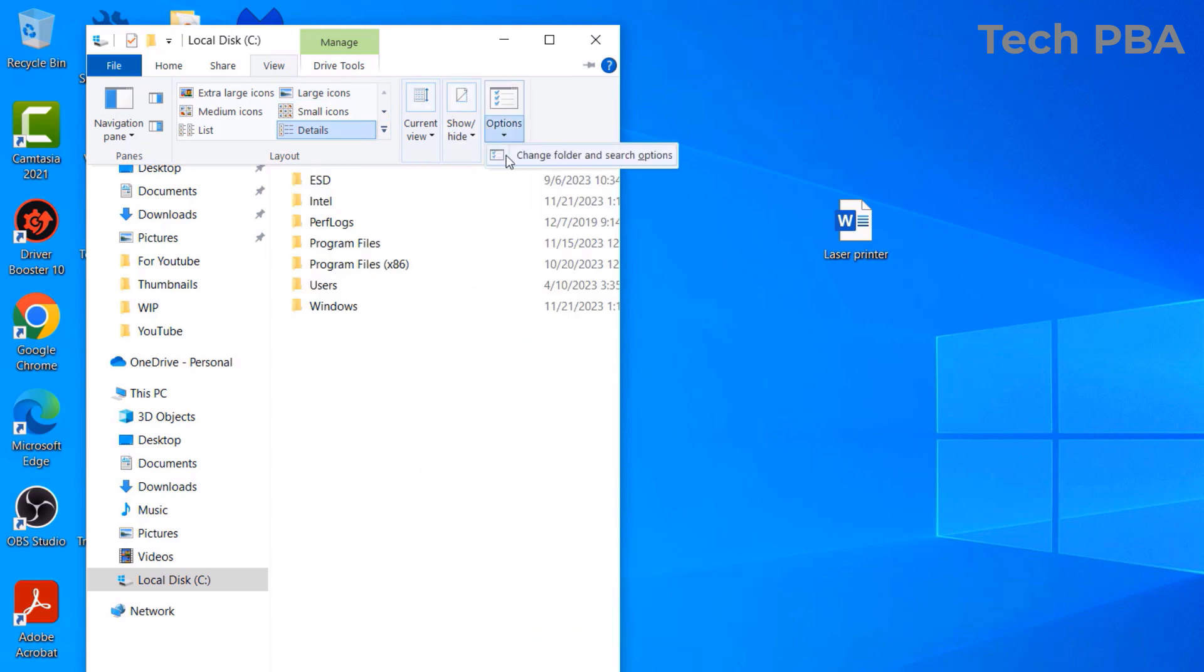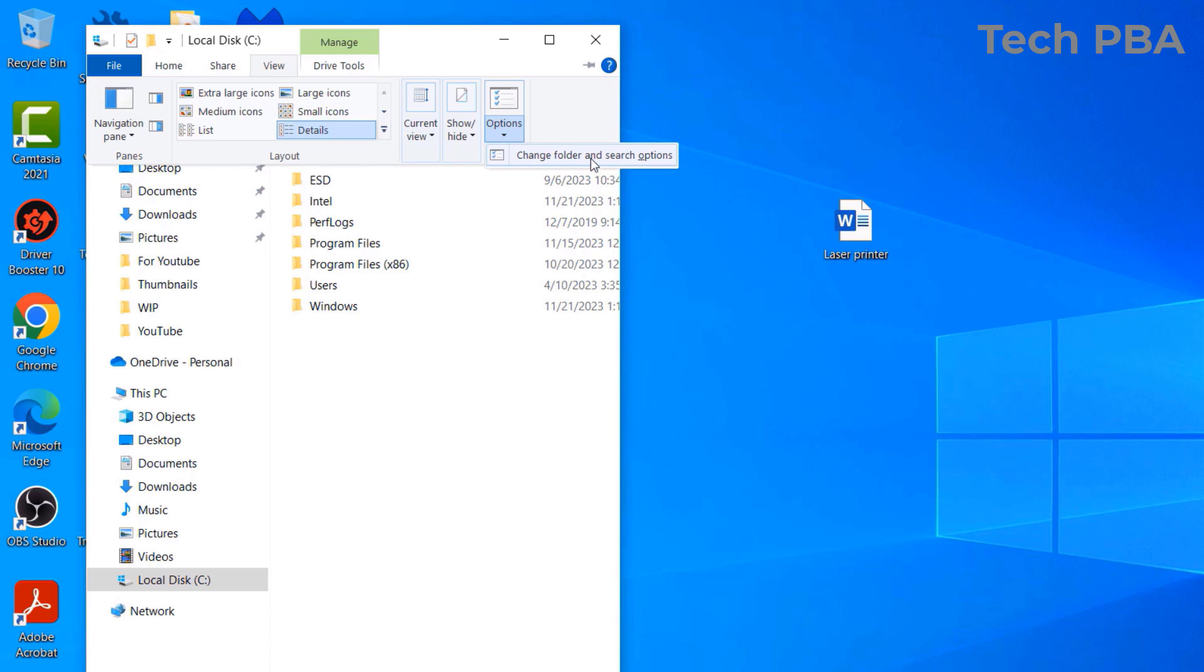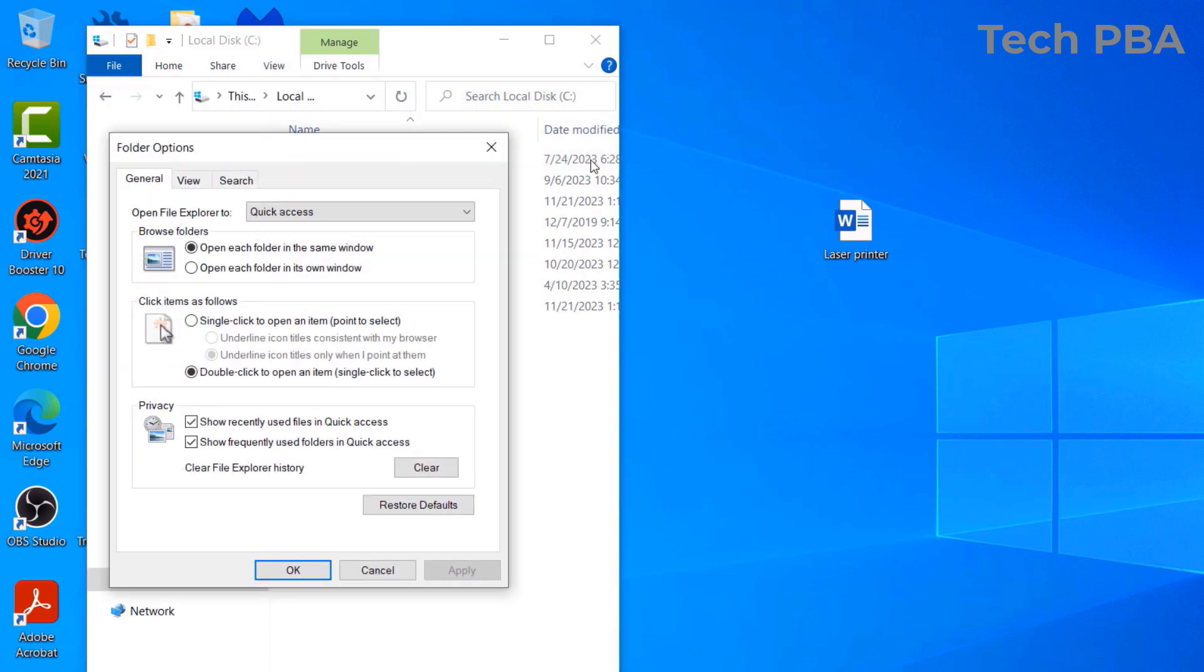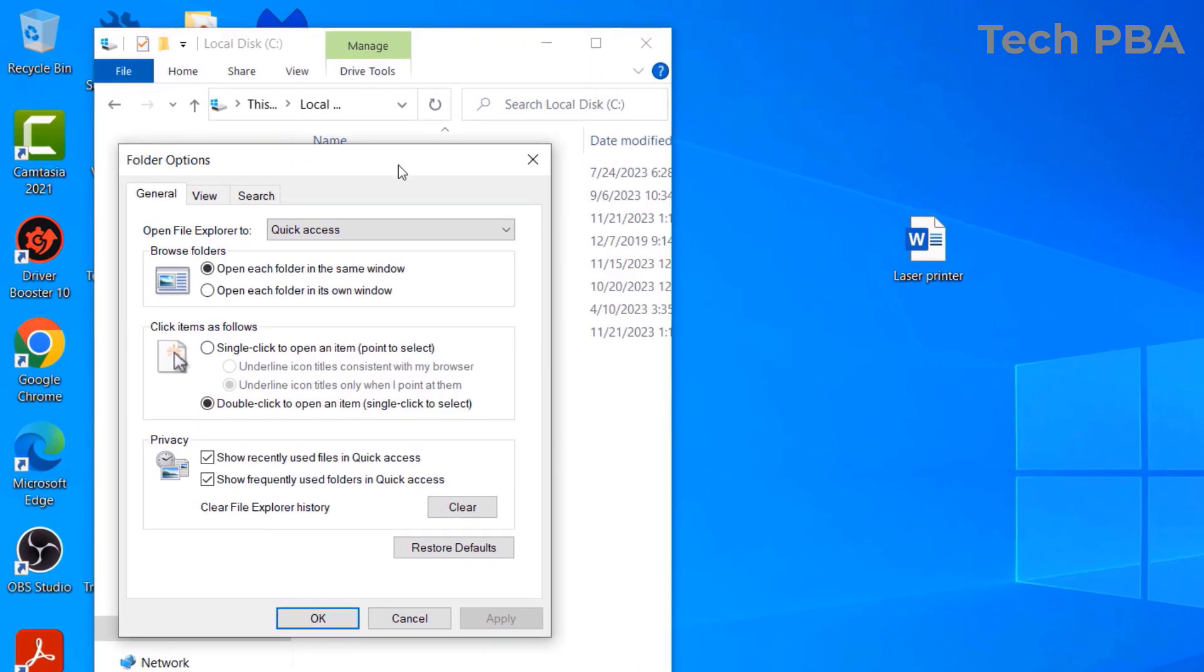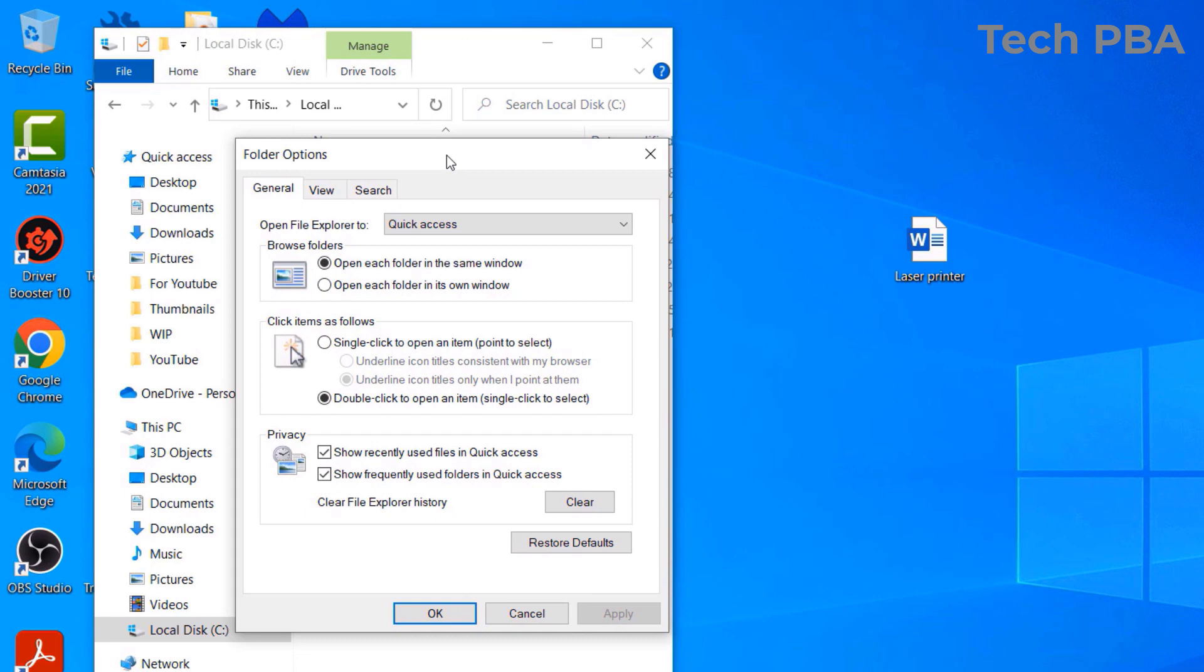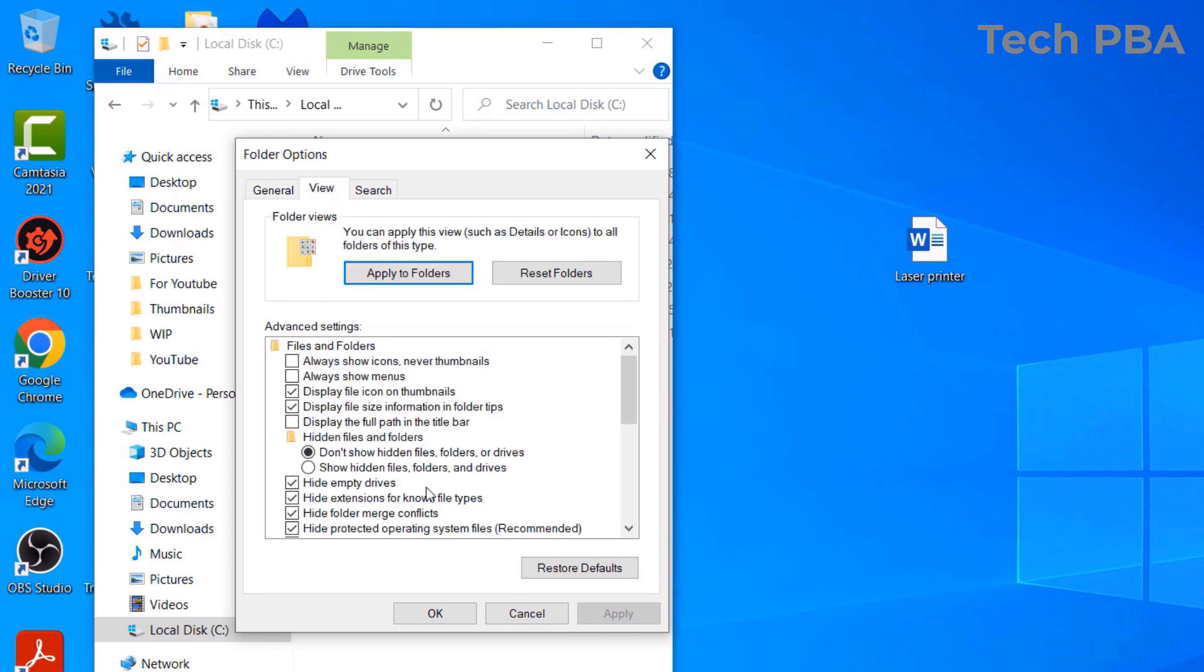And then select the Change Folder and Search Options. Once the pop-up window opens, the Folder Options opens, you want to click on the View tab. And then this is the option: Show hidden files, folders, and drives on this PC.